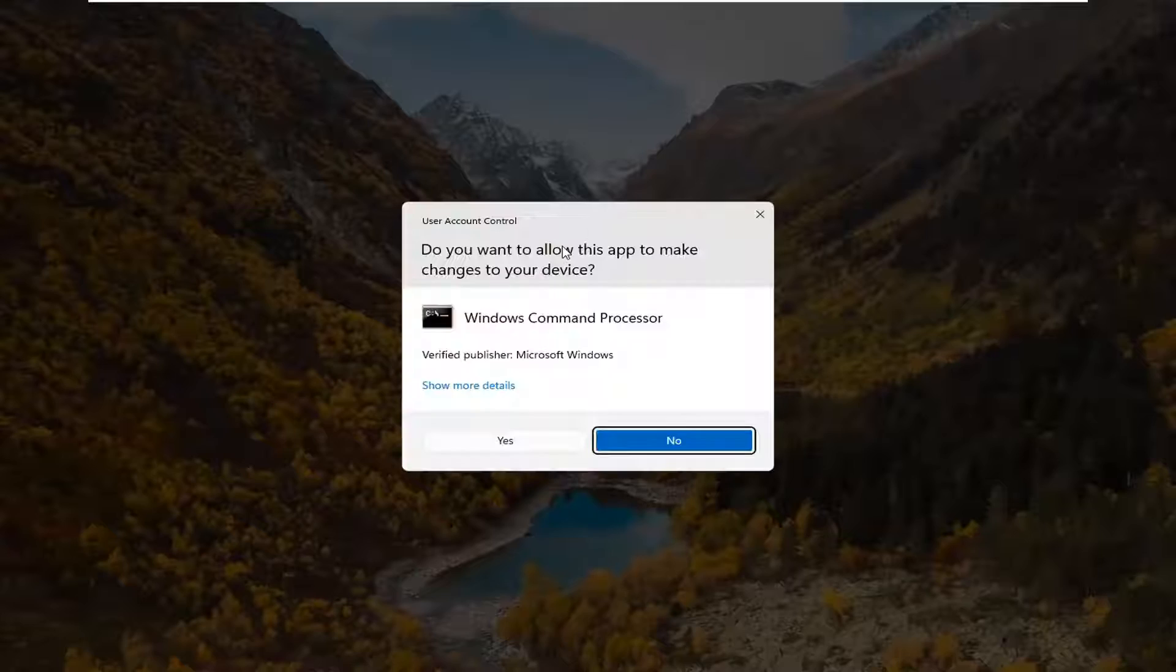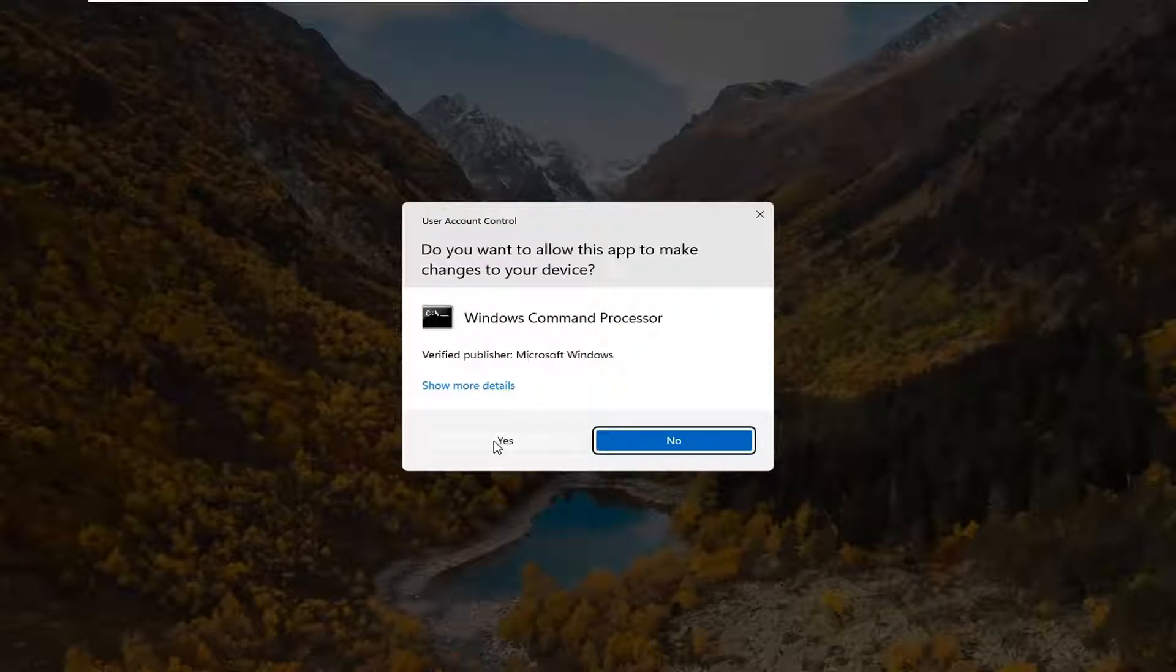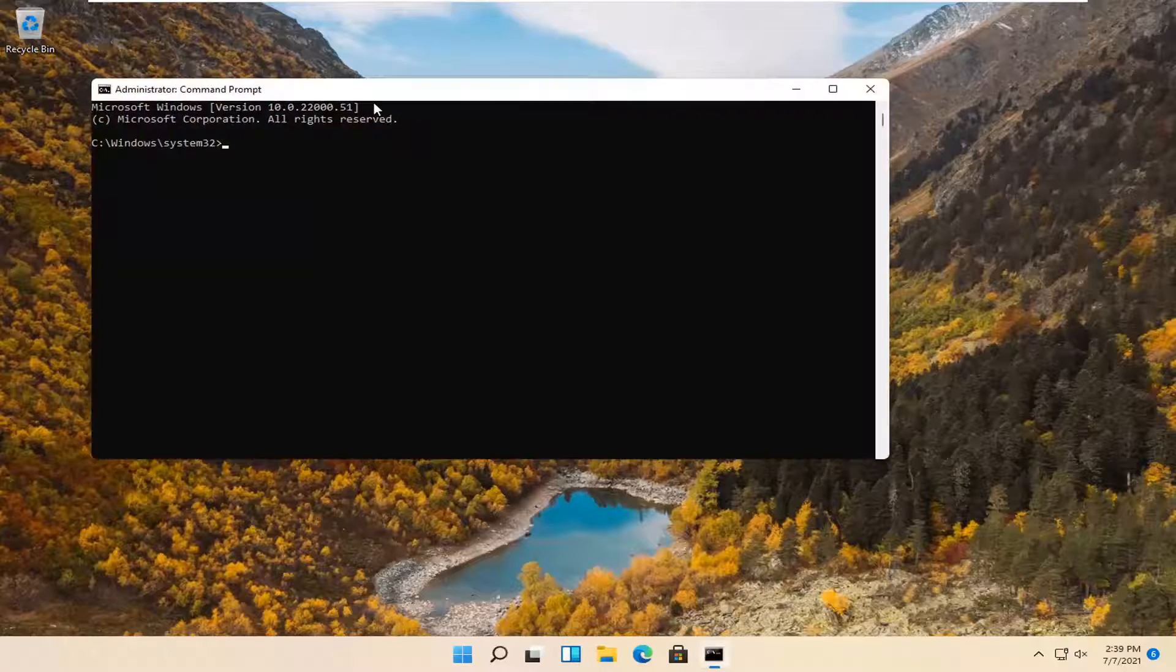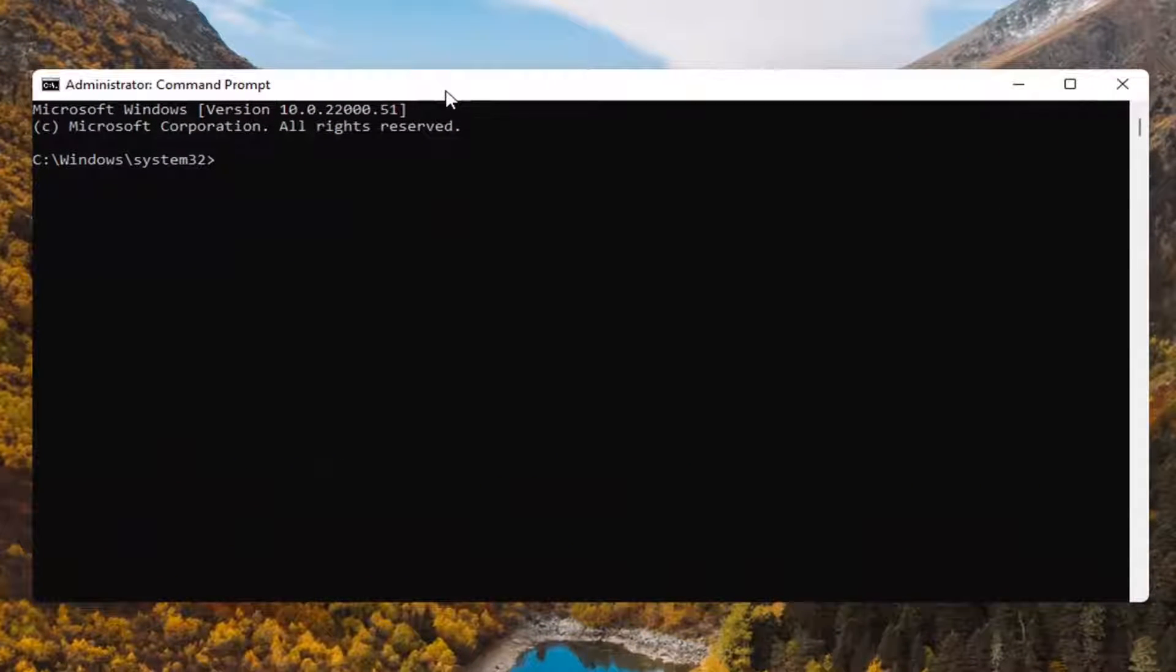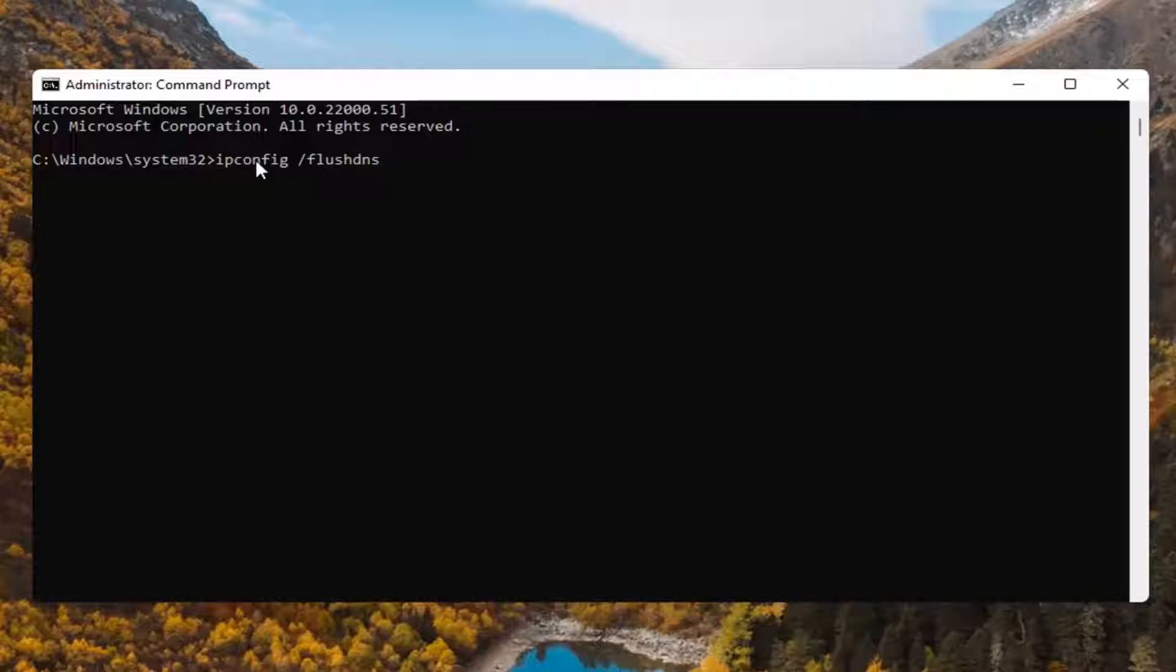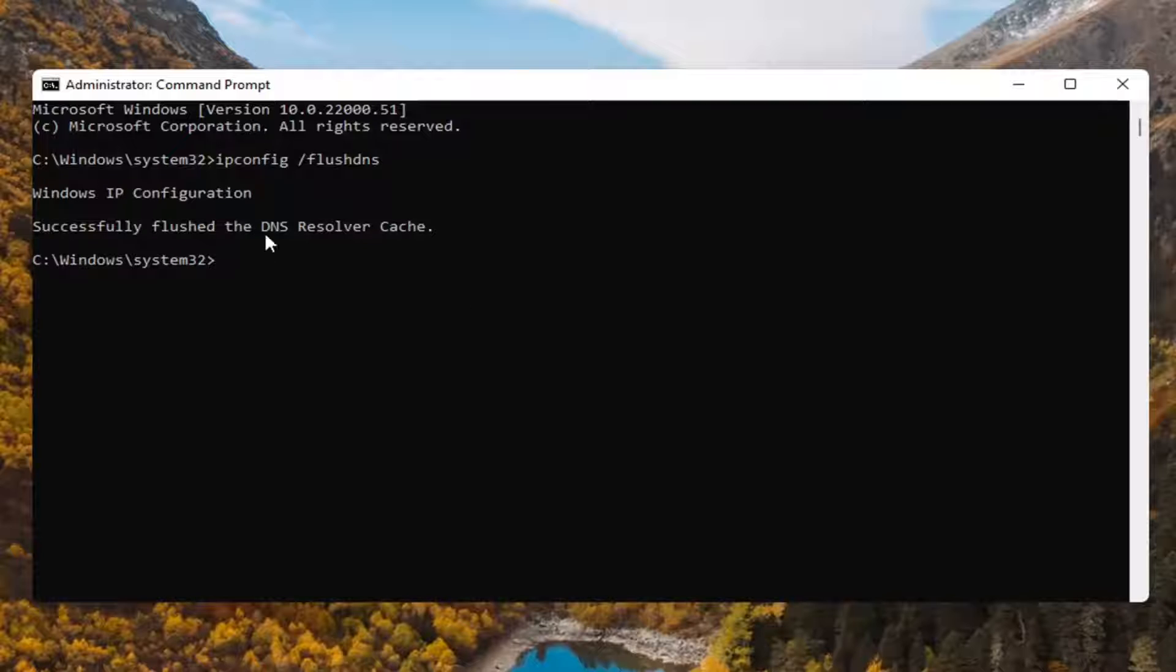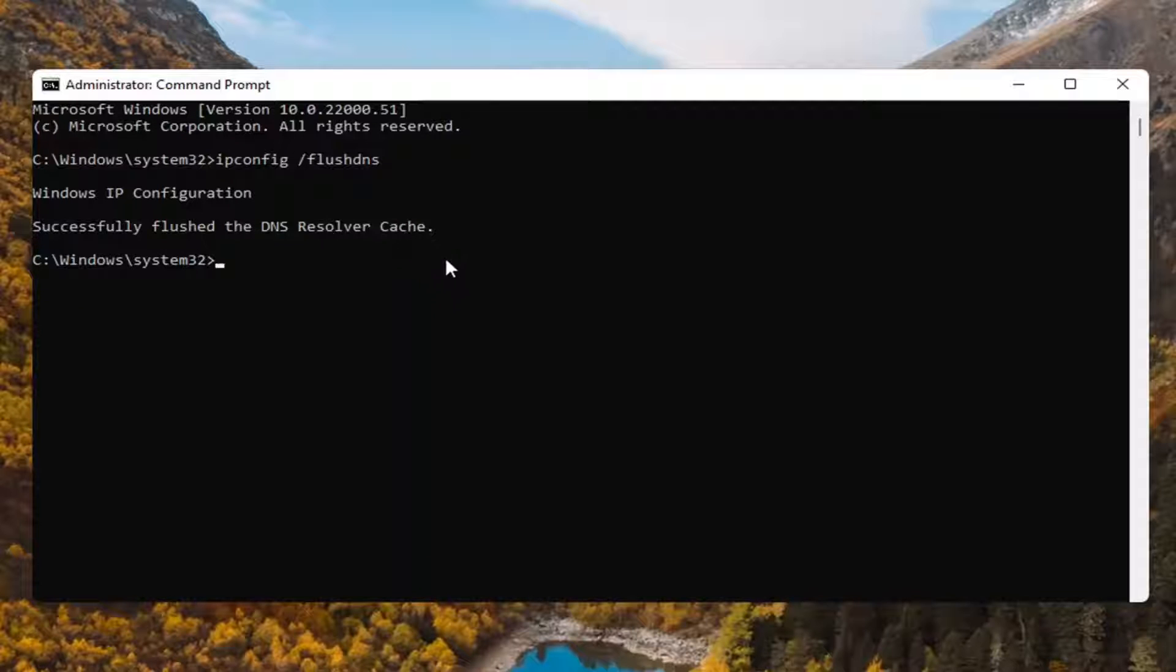If you receive a user account control prompt, go ahead and select yes. Now into this elevated command line window you're going to type in ipconfig space forward slash flush dns. Flush dns should all be one word attached to that forward slash out front. Hit enter on the keyboard, should say Windows IP configuration, successfully flush the dns resolver cache.